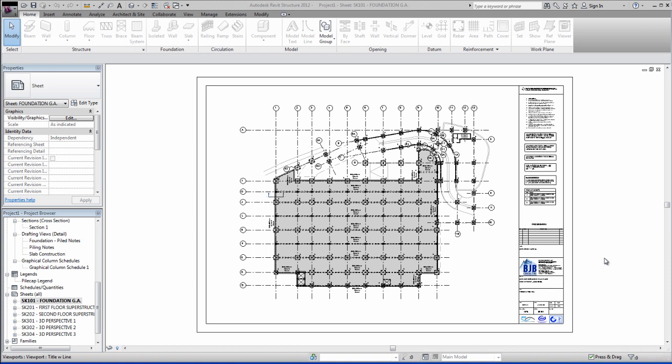Welcome to this printing tutorial. In this video I'm going to show you how to use Autodesk's Revit Structure 2012. The same will apply for Revit Architecture. It's the same settings.